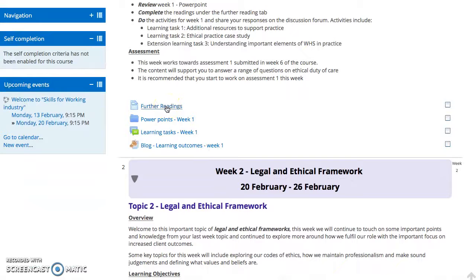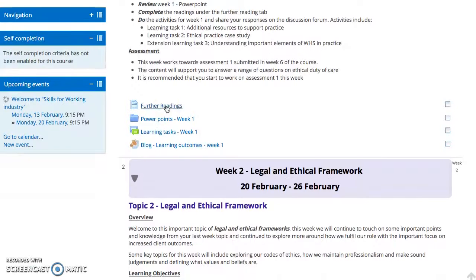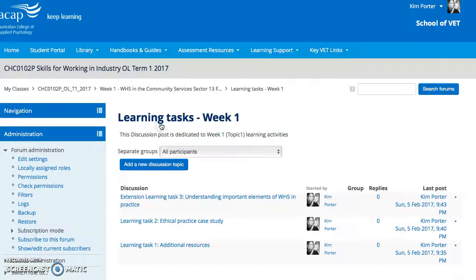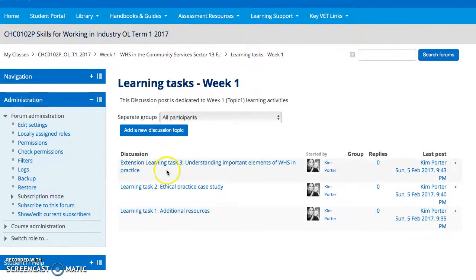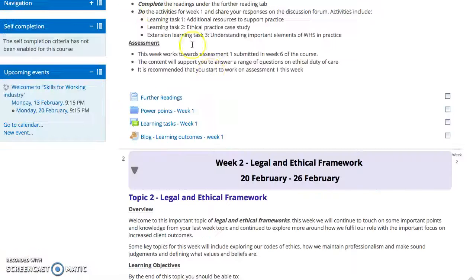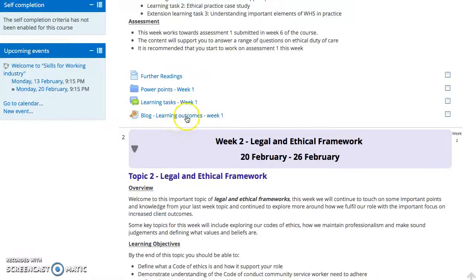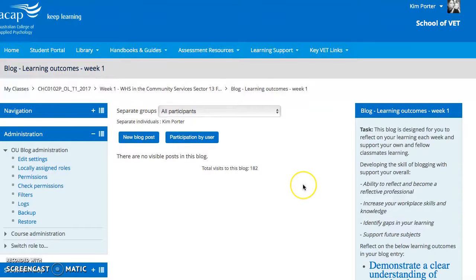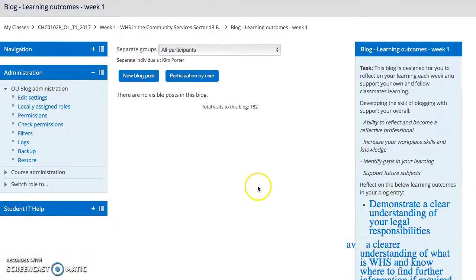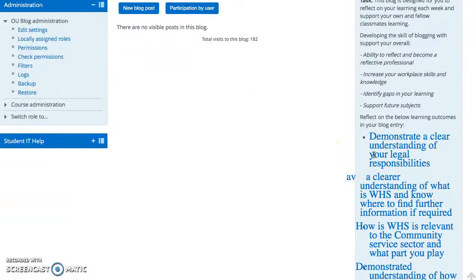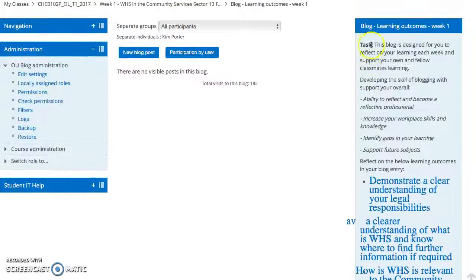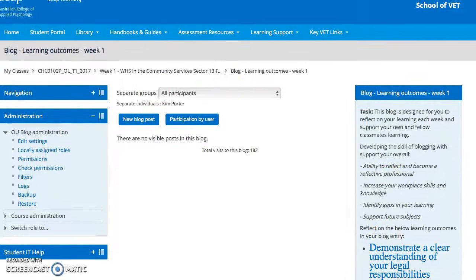It is also important to ensure that you read all your learning tasks, which are found within this section. So any learning tasks for that week will be in this form over here. There is also a blog, and this blog is only set for you at this stage, so you will only be able to see it and I will also only be able to see it. It is important to have a quick look and reflect on whether you have actually met the targets for the week.